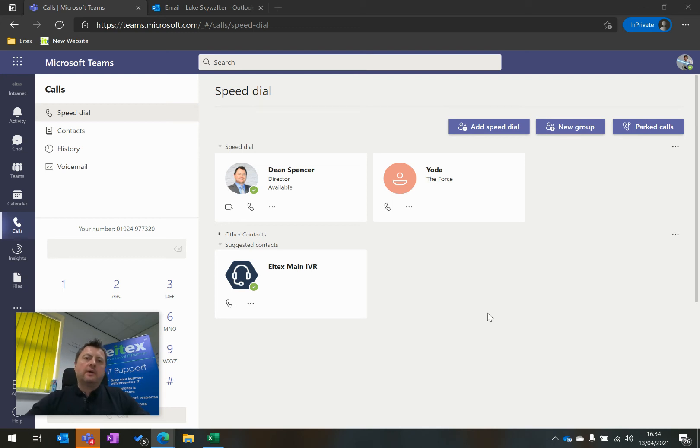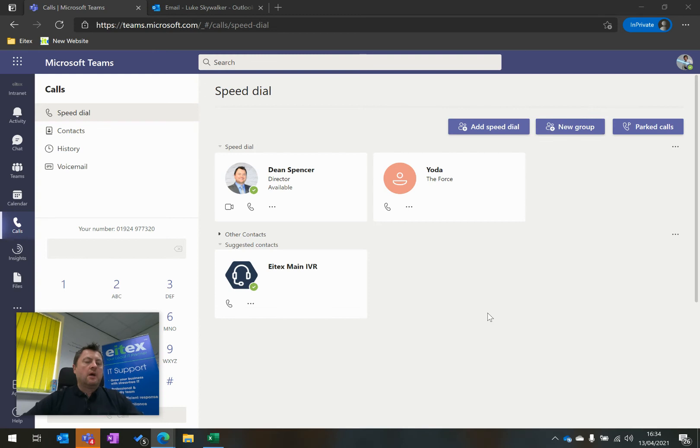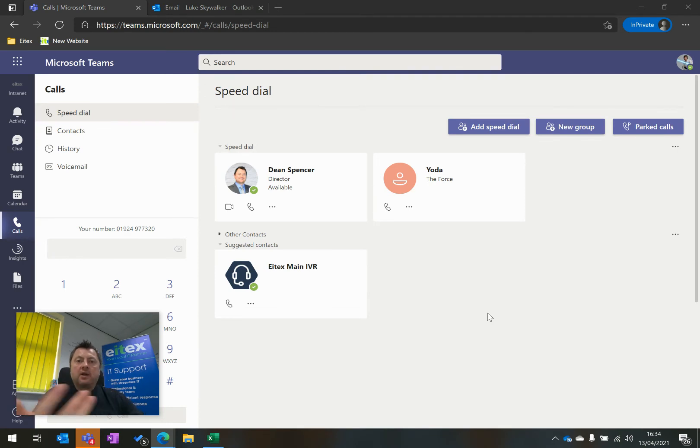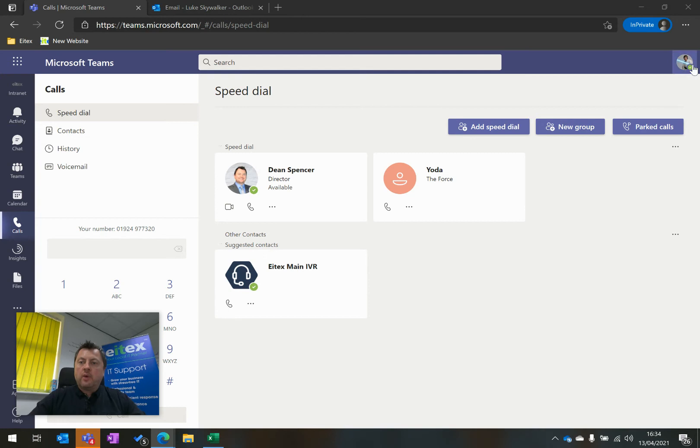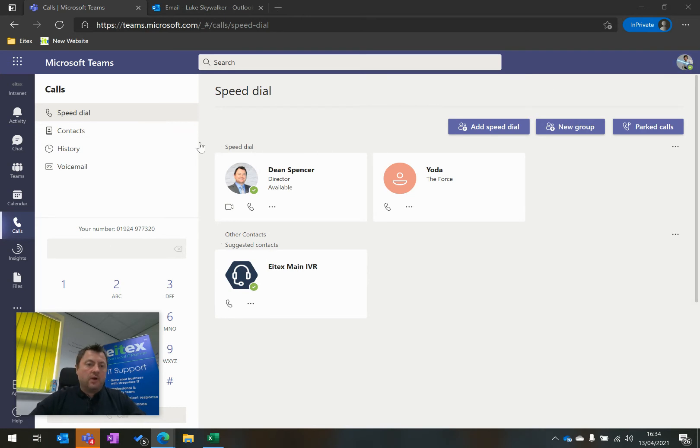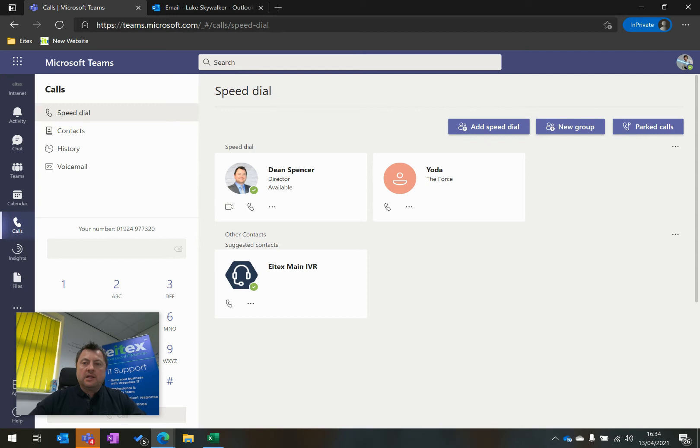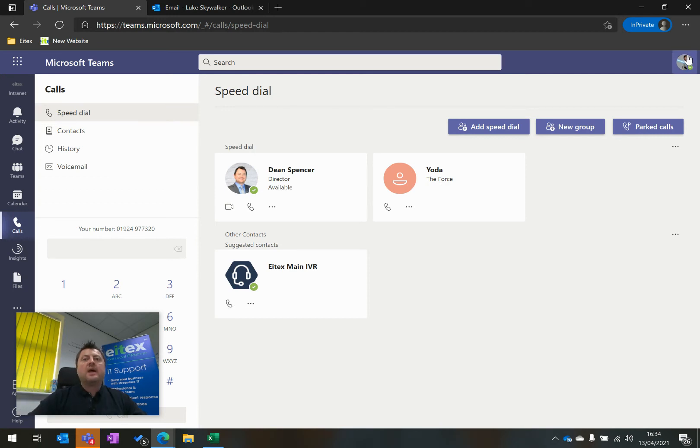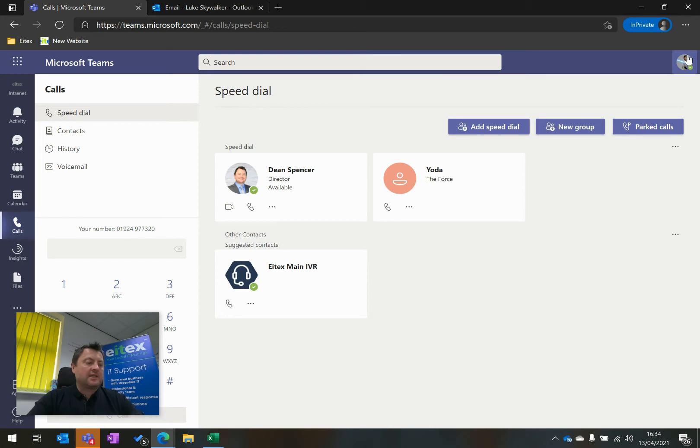So what I'm going to do now is show you how to access your voicemail on Microsoft Teams Voice. And I'm going to do that by calling Luke Skywalker, who I'm logged in as now, on this DDI number here. And Luke is going to reject the call, or I'm going to reject the call, and leave a voicemail. And then what I'll do is I'll show you how to access that voicemail on Teams Voice.